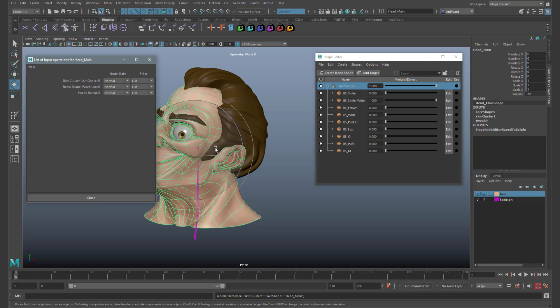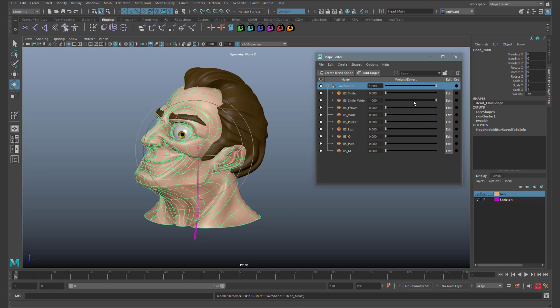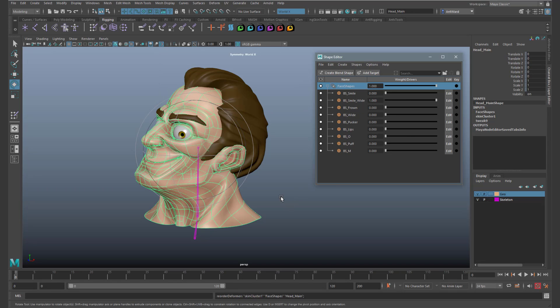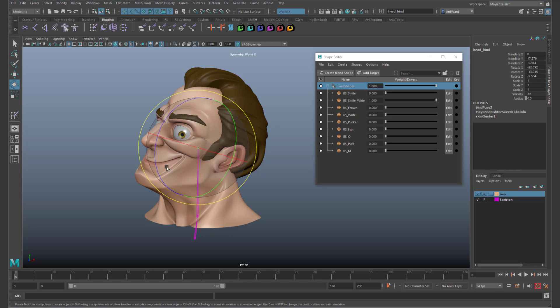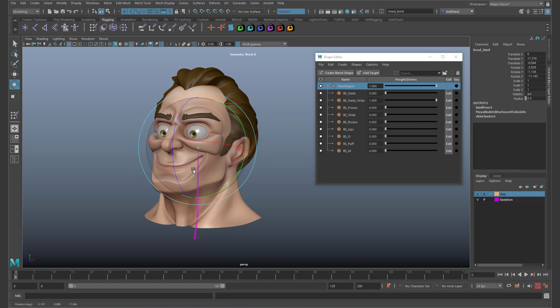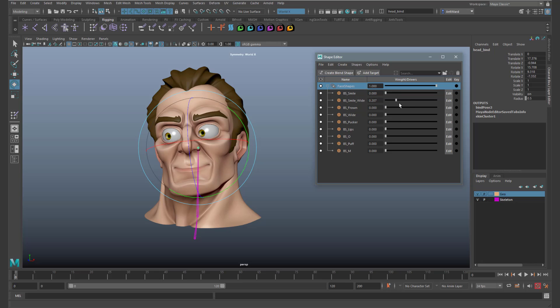There, you can see this updating the model. We can now adjust the blend shapes and the head stays in this pose. We can move the head, adjust the blend shapes and it all works as we would expect.